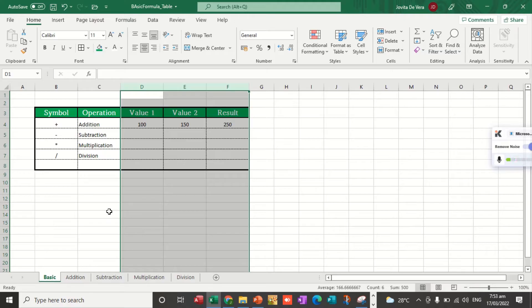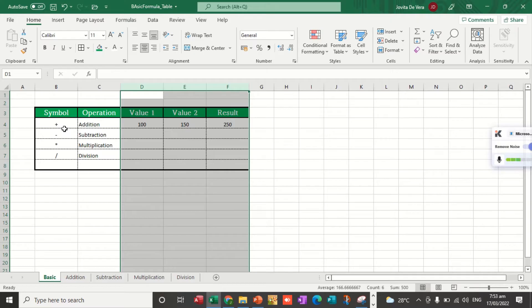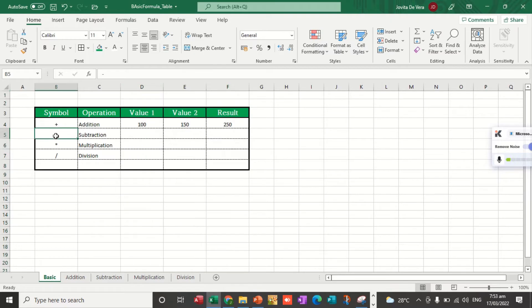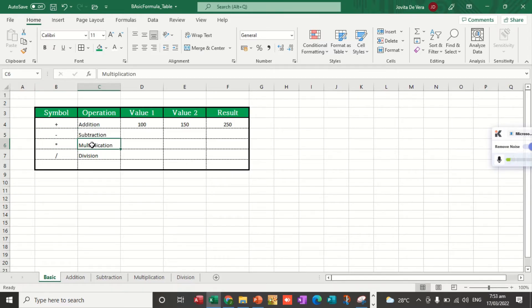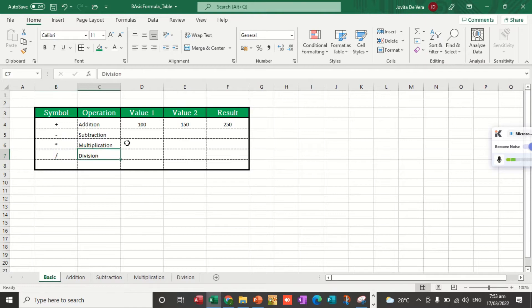For Excel basic formula, I am going to discuss the function of the following symbols: the plus sign is used for addition, the minus sign for subtraction, asterisk is for multiplication, and slash is for division.